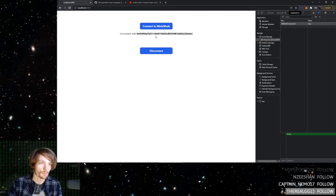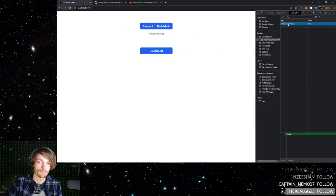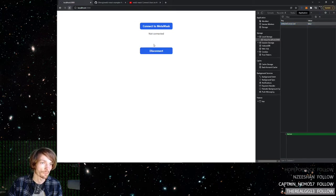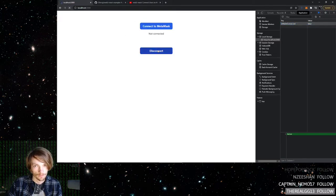But yes, it will reconnect. And then if you disconnect, this value over here in local storage turns to false. And if you refresh, it will not reconnect.